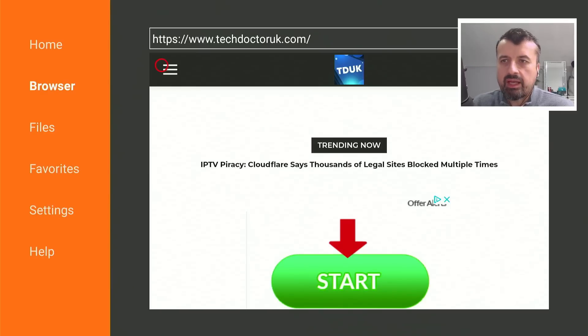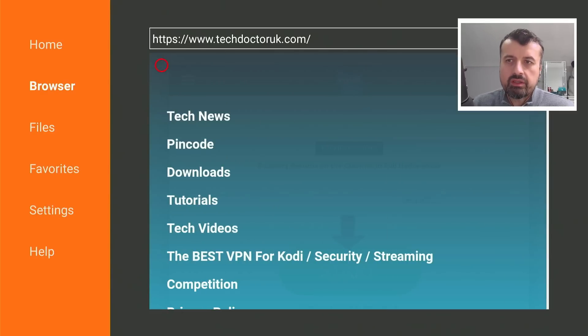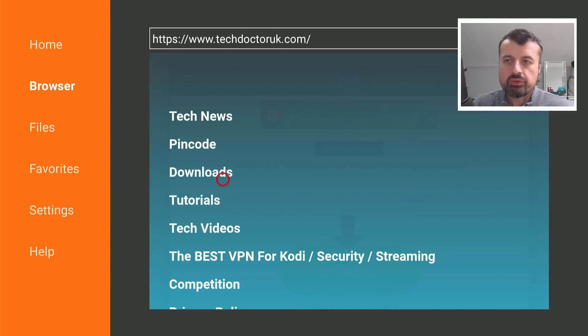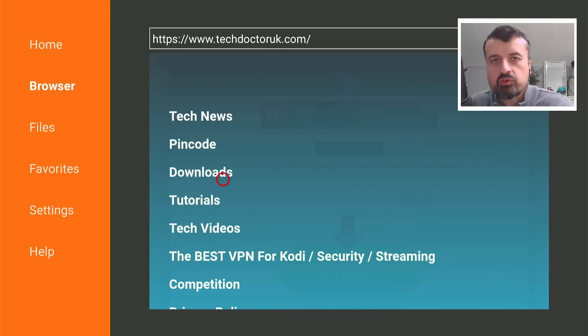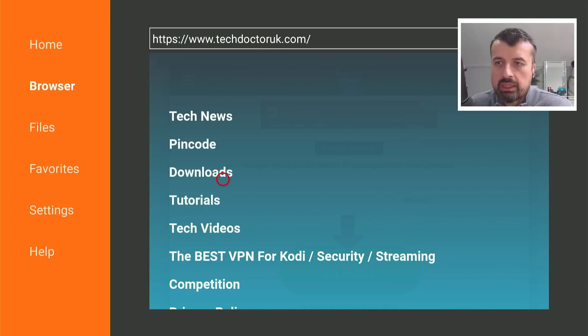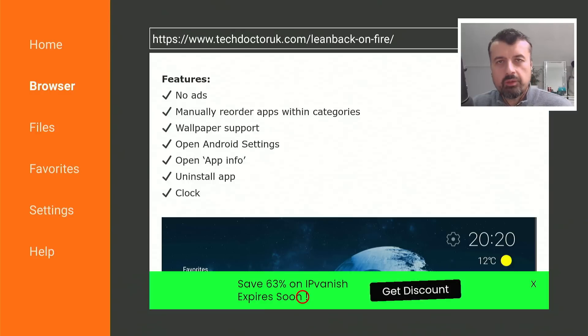Now, when you get to my site, head over to the hamburger menu, which is the one with the three lines, click on that, click on tutorials. And the latest tutorial in the list will be how you can get this new version of the Leanback launcher. Let's open that up. Here we are.